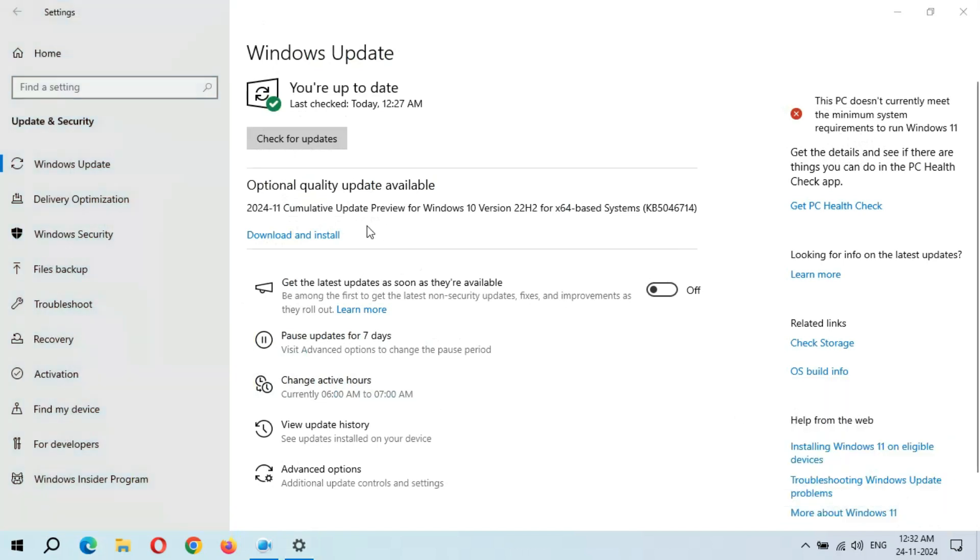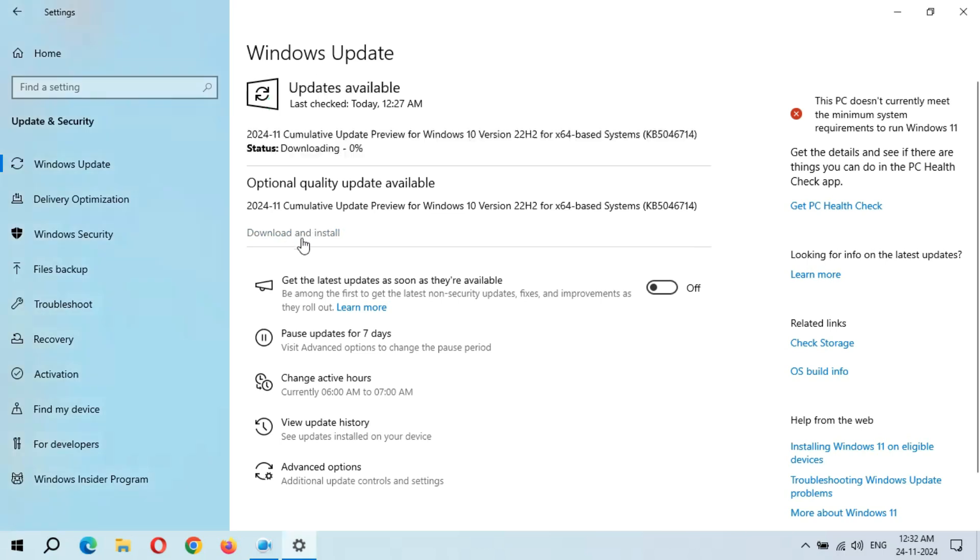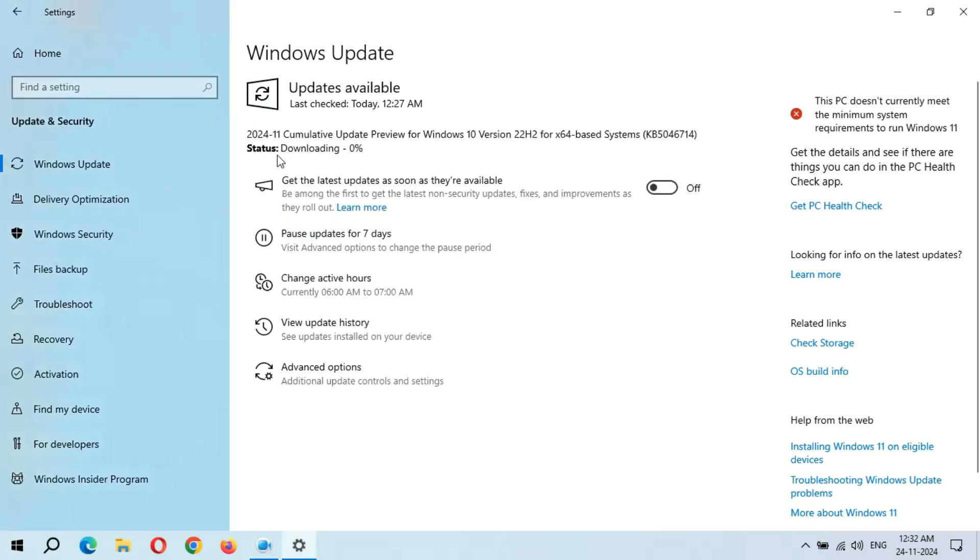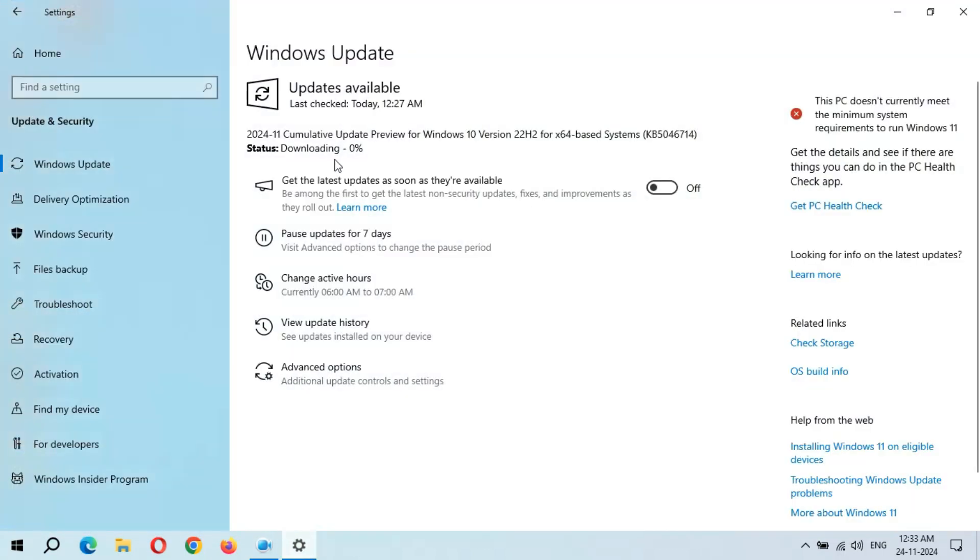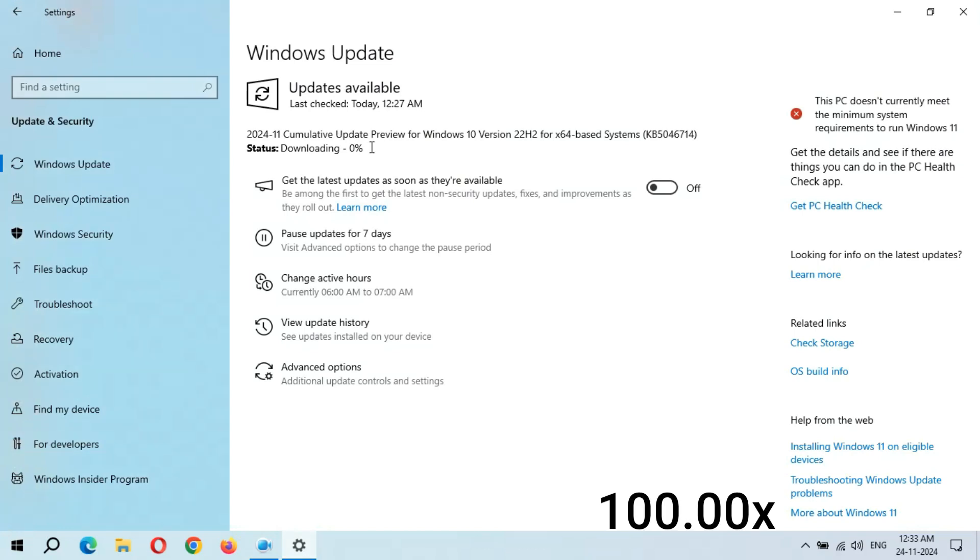Okay guys, when you are ready to download and install this update, click on Download and Install. So now I'm going to download and install this update. Simply click on Download and Install. As you can see, downloading. There's no need to stay on this window - minimize it and do other tasks. You can see downloading zero percent. Guys, it might take some time.